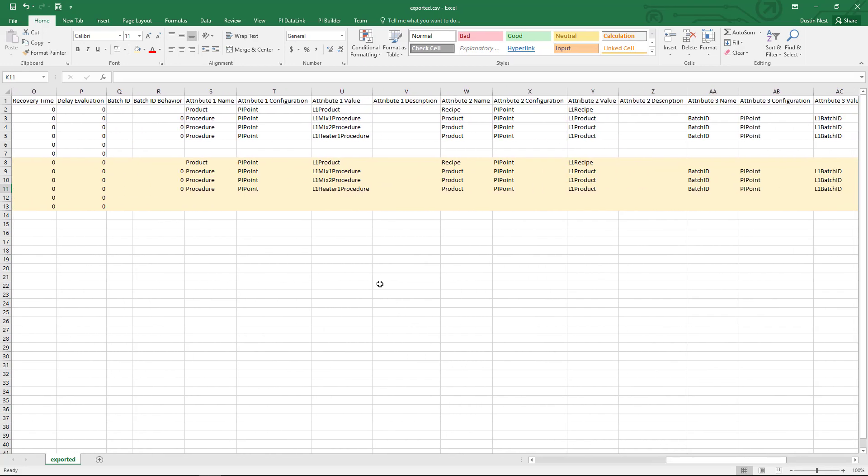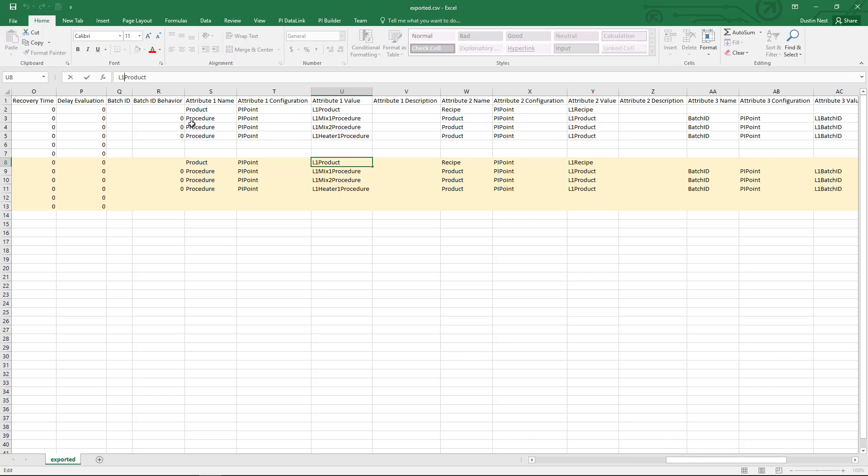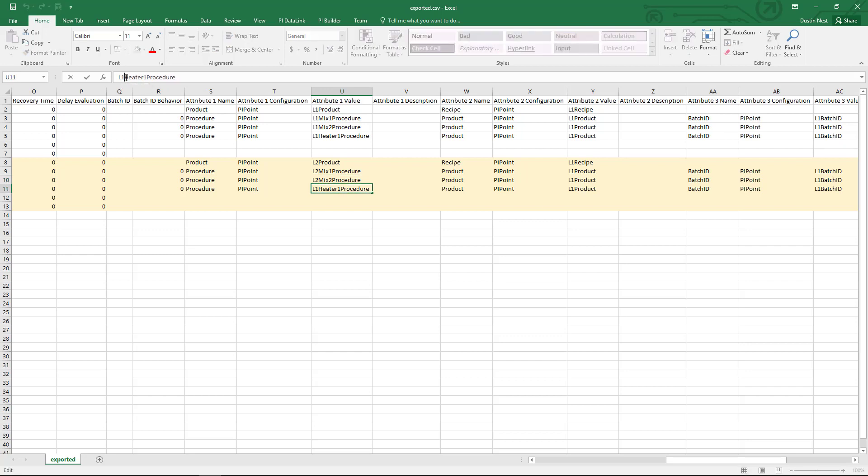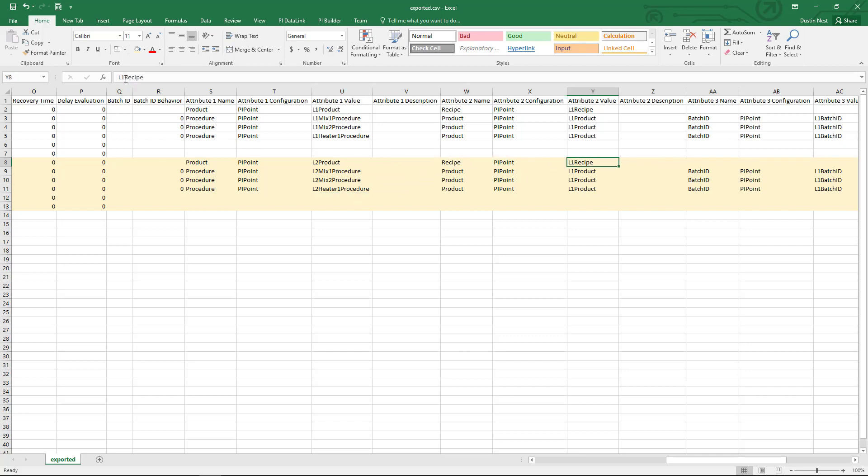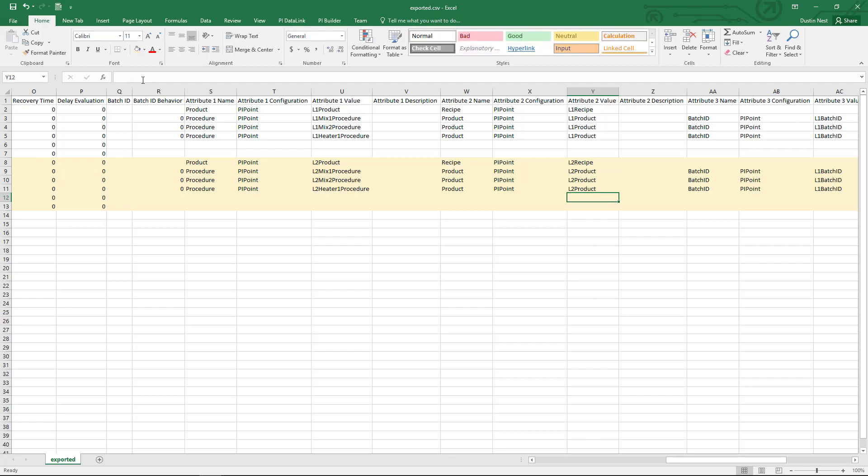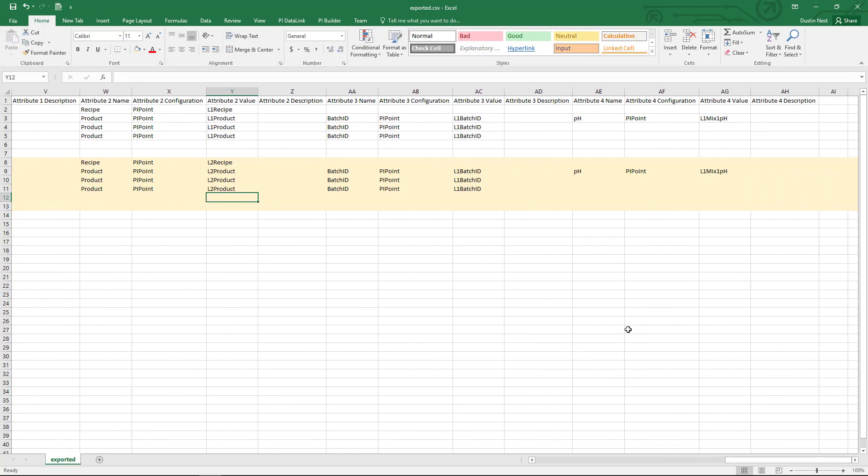Let's see what other changes we have here that I need to make. I have some PI point data references here for some attributes. So this is going to be the L2 product, L2 mix1, L2 mix2, and L2 heater1. And then it keeps going on into the next set of attributes. I'm going to manually change these as well.